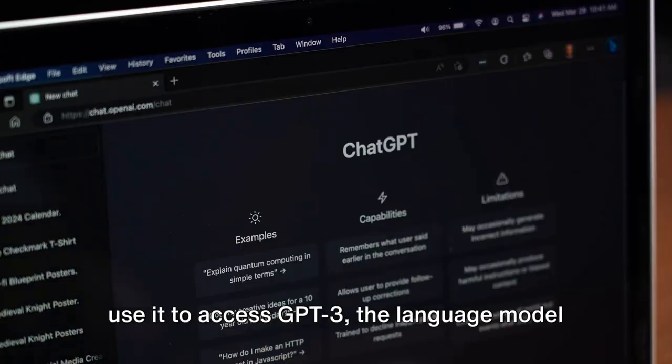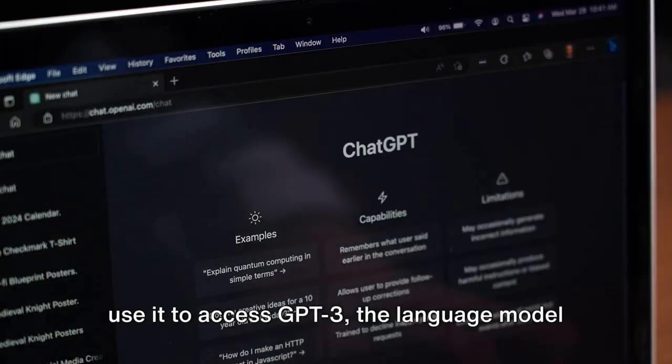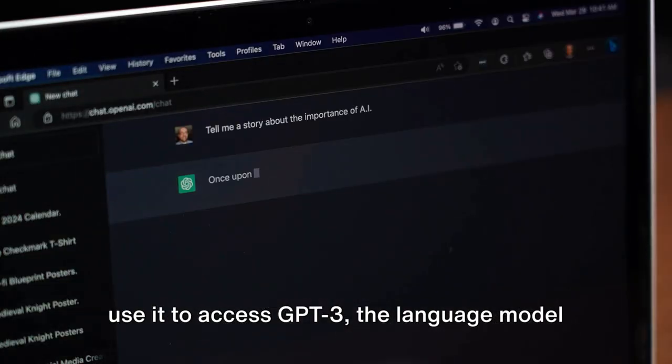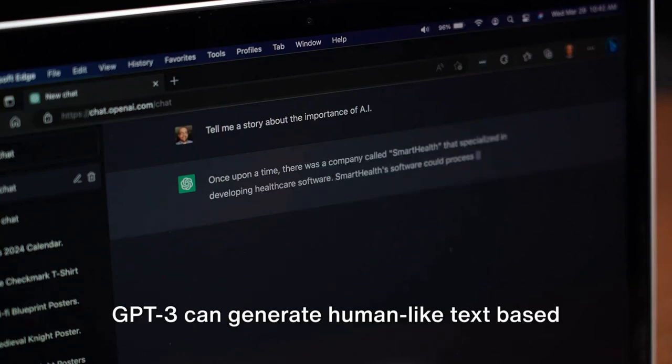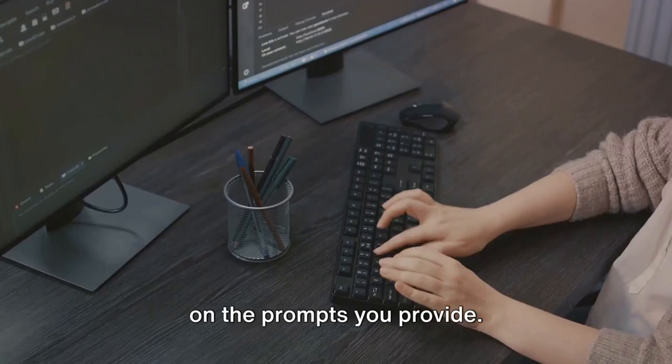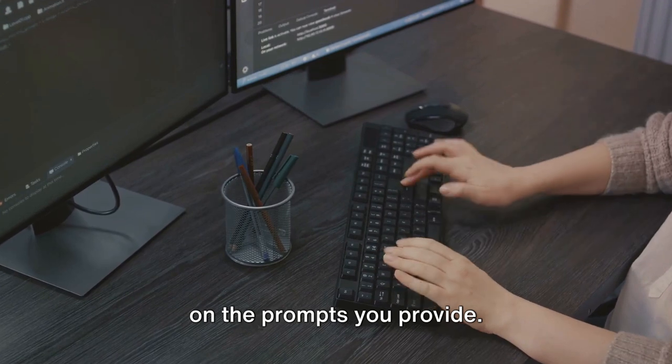Once you have your key, you'll use it to access GPT-3, the language model that powers OpenAI. GPT-3 can generate human-like text based on the prompts you provide.